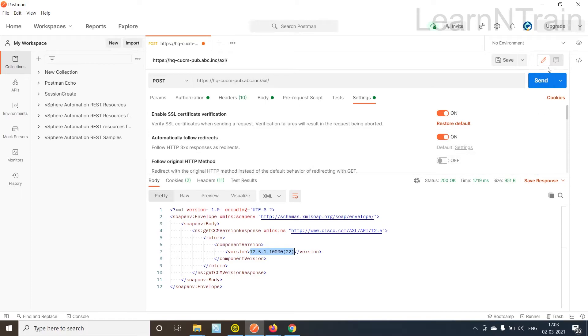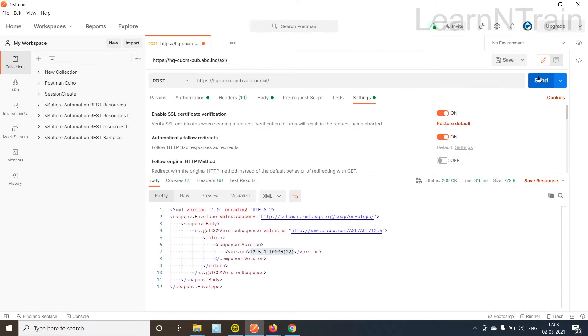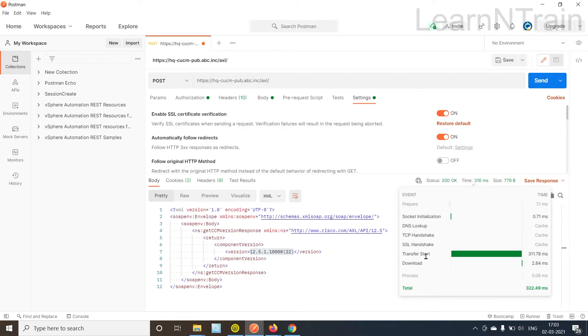Let us hit send once again. Alright now it is only 300 milliseconds. We are reusing the TCP session, we are not using DNS because we already got the IP address in the DNS cache.